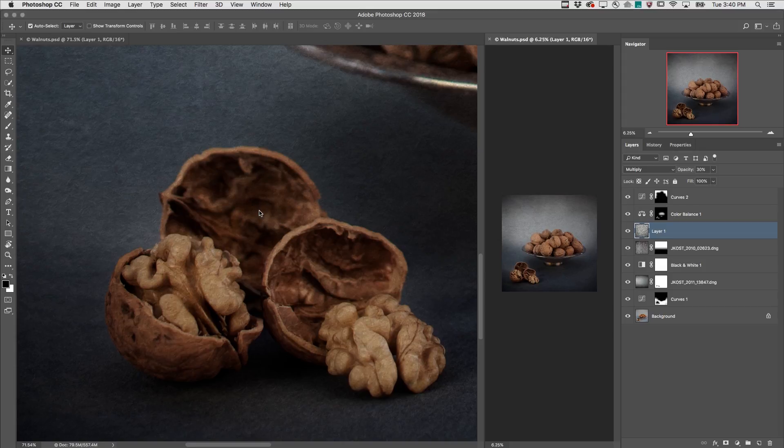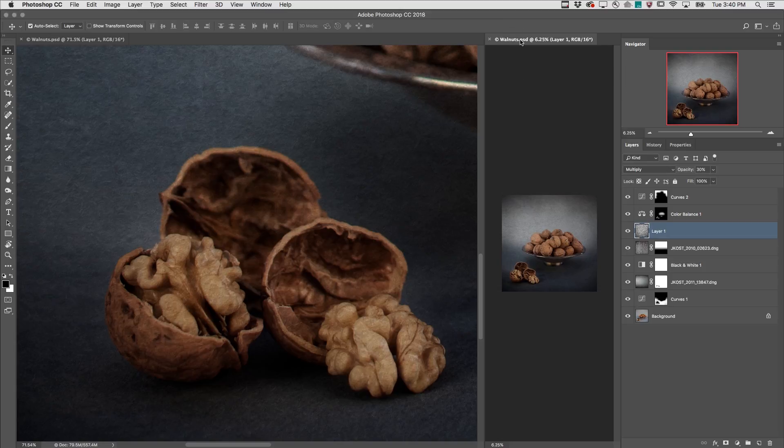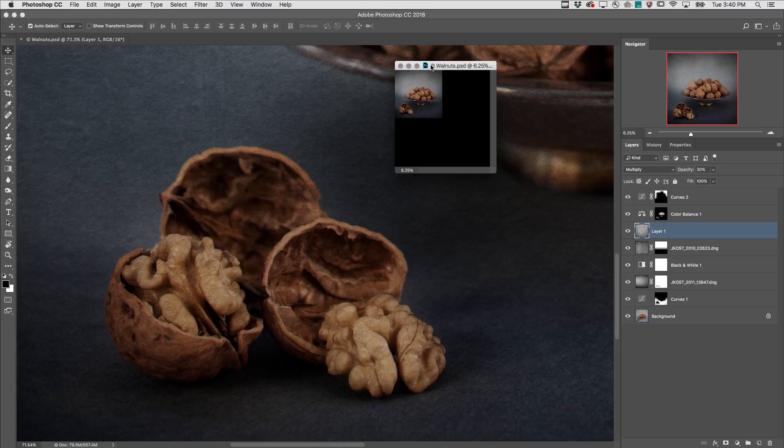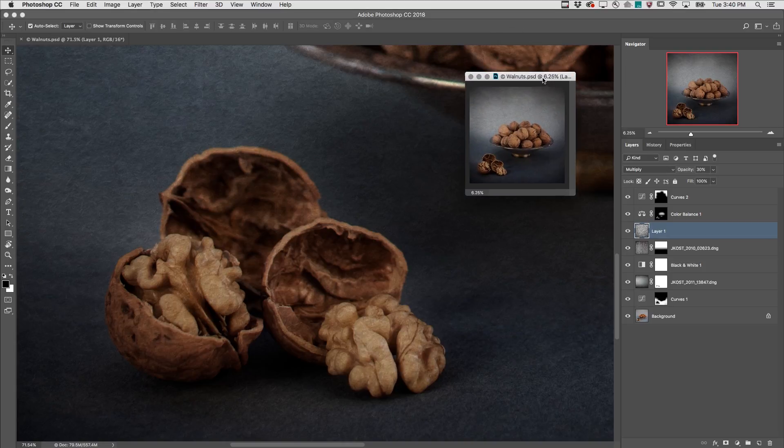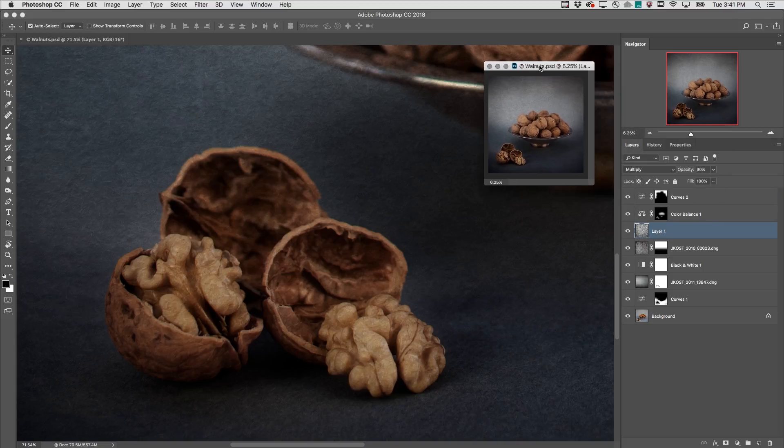This can enable us to quickly see how changes that we're making in the zoom view relate to the overall photograph or design. In fact, if I have two monitors, I can drag this out and then drag it over to the secondary monitor.